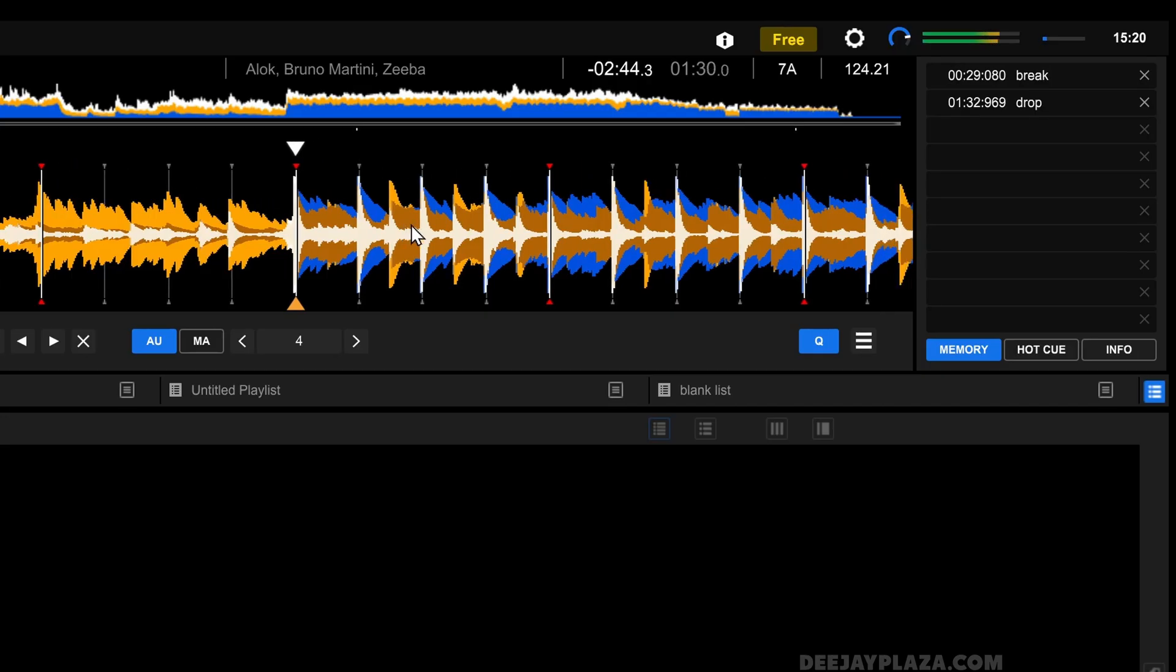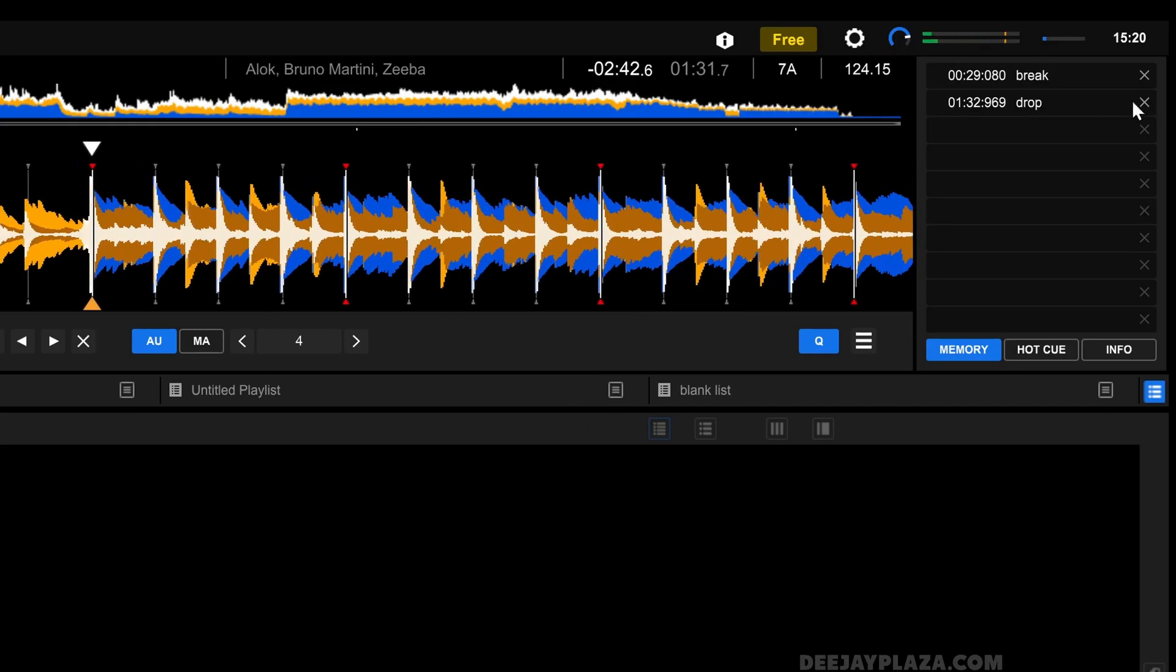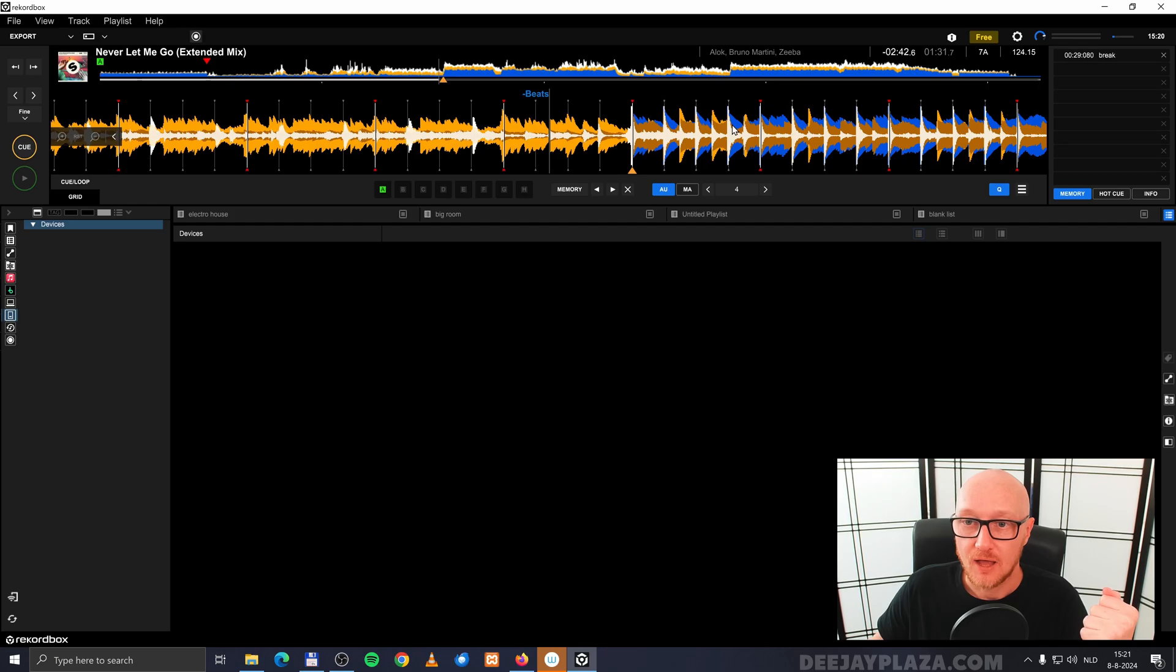To remove a cue point, I can click on the X next to that cue point. And now you'll see it's gone.